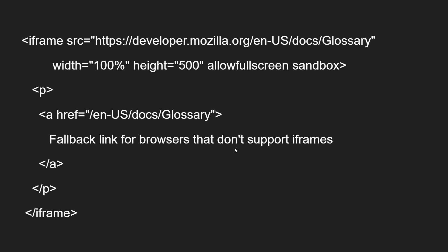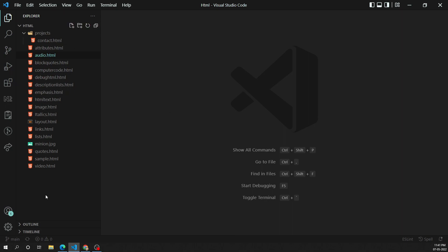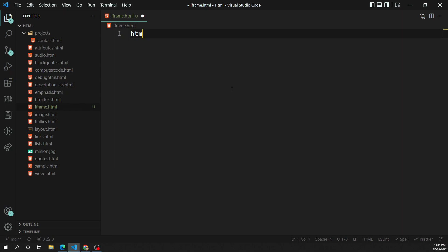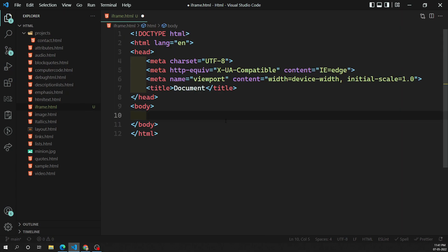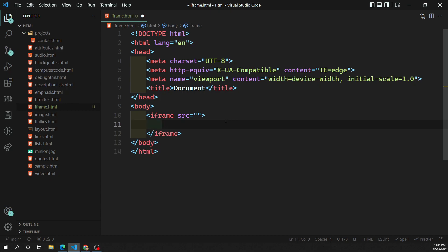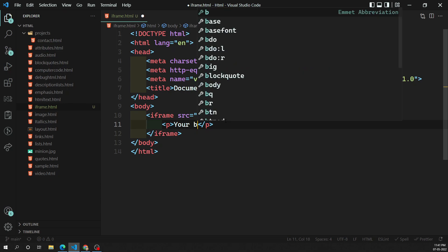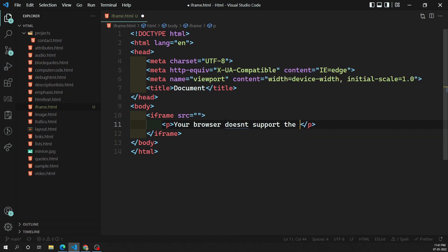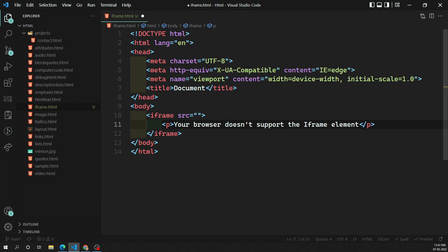Now let's see the practical implementation. I'm opening Visual Studio Code and creating a new file called iframe.html. I'm adding the HTML5 boilerplate, then adding an iframe element with a src attribute and fallback content between the tags — something like 'Your browser doesn't support the iframe element.'